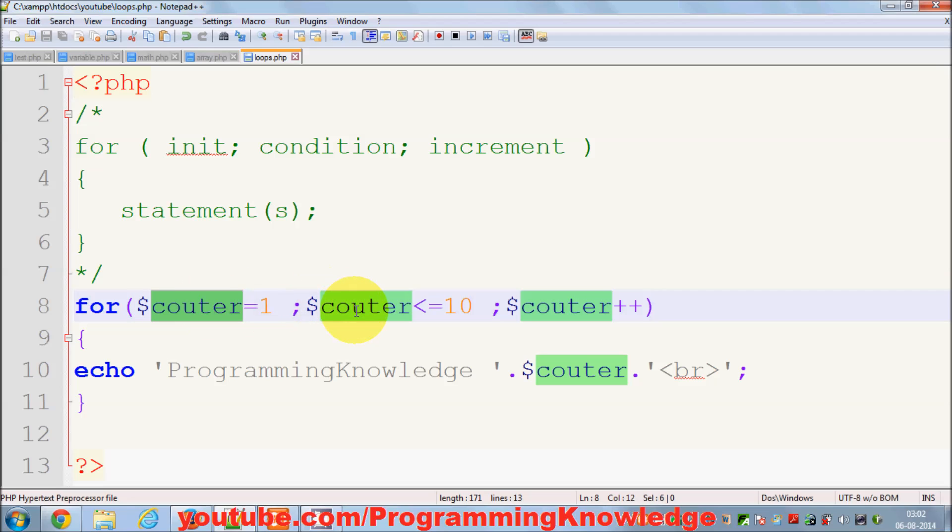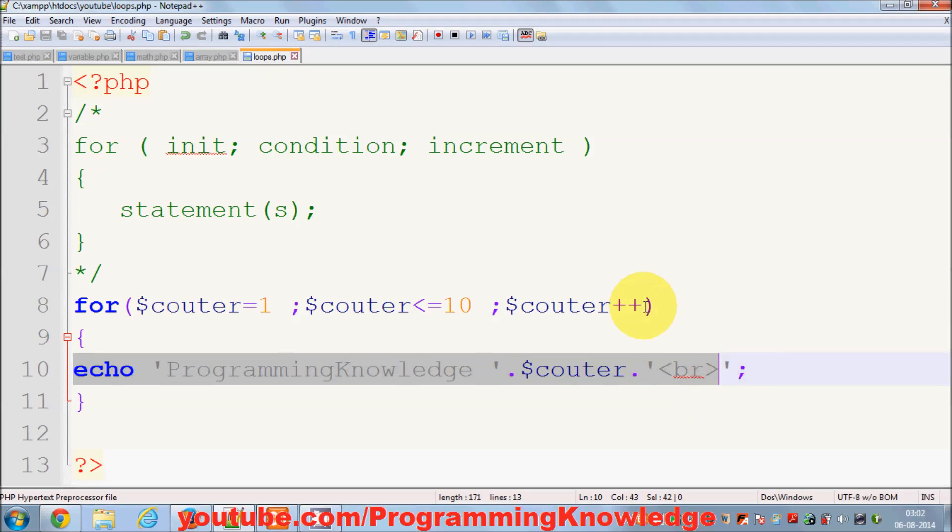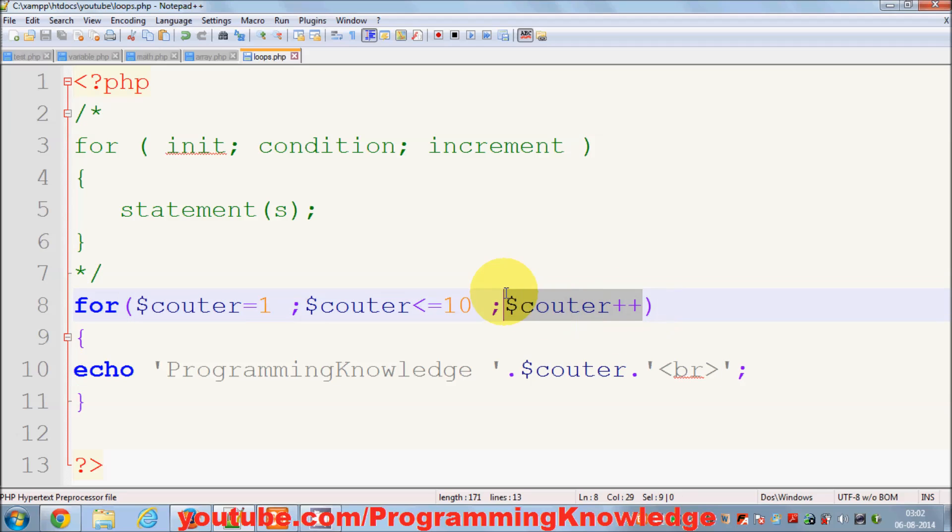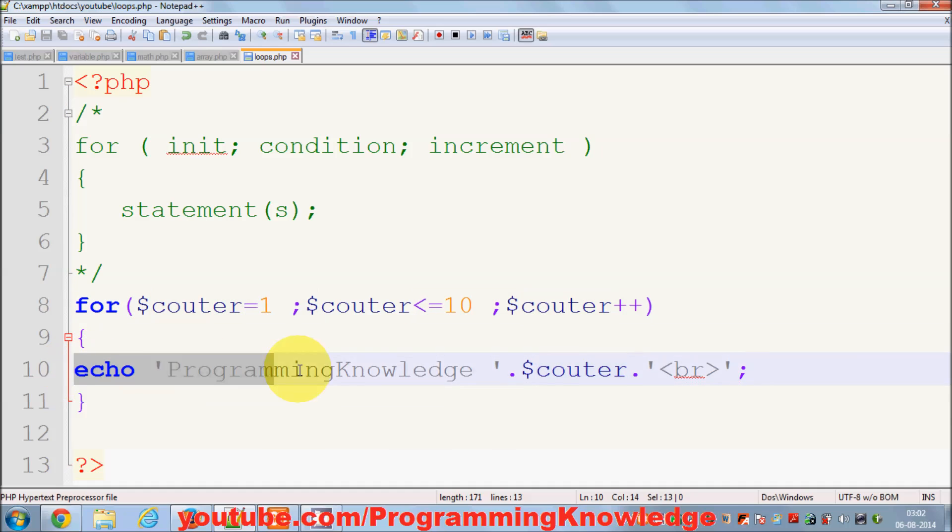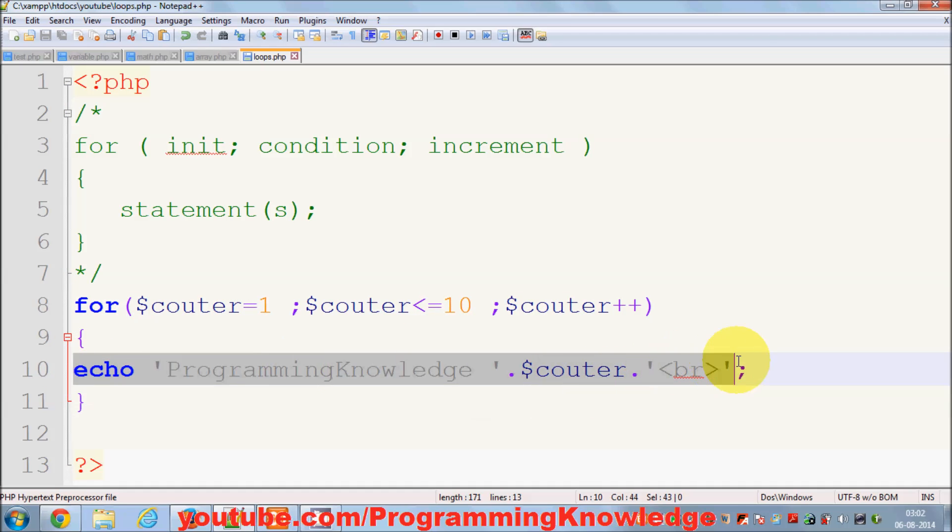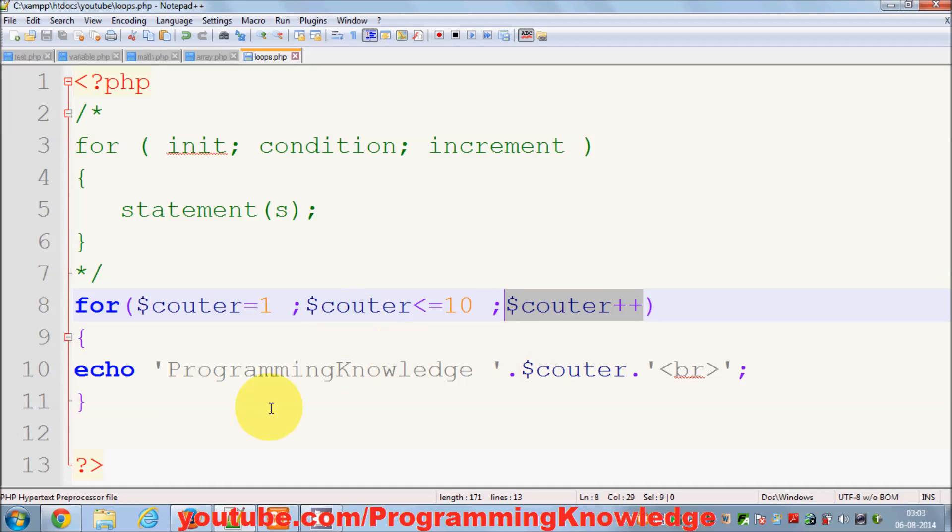Counter, which is one, is less than ten, then it executes this code and then performs increment. First initialization, then comparison, then execution if the condition is true, and then this increment happens. This is the flow of your for loop.